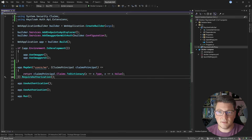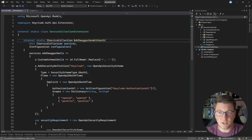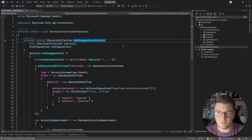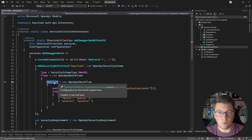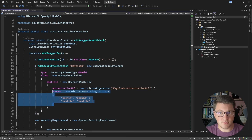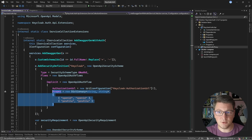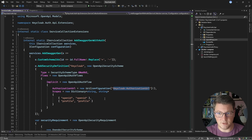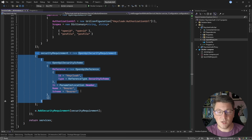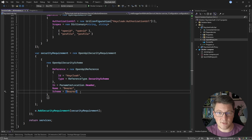Now let me show you something that I prepared ahead of time in the AddSwaggerGenWithAuth extension method. Here I'm additionally configuring my Swagger document to implement authentication with Keycloak using the implicit OAuth flow. You can configure what scopes you want to request from the Keycloak identity provider. The important thing we will need to set is the authorization URL in our application settings. I'm also adding a security requirement which is going to use the value we get back from Keycloak as the bearer token that we send to our API when issuing API requests.